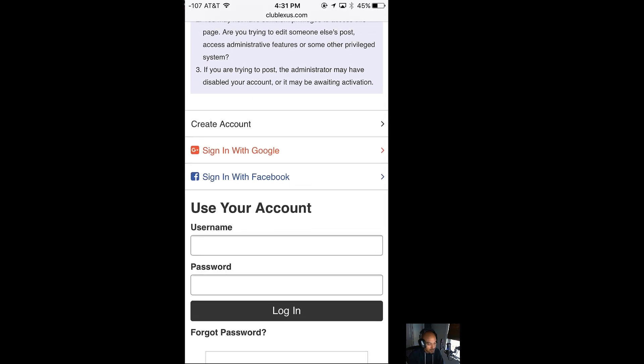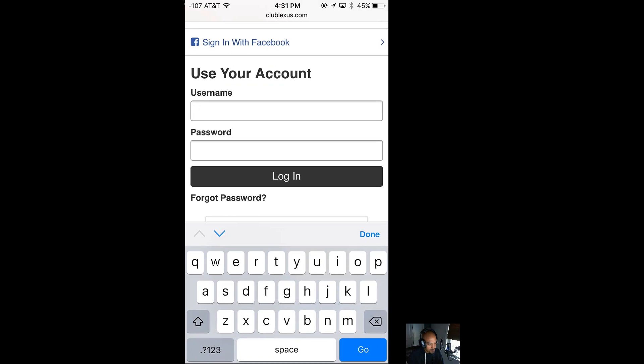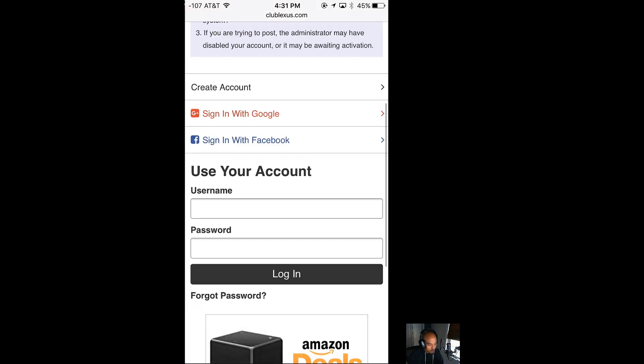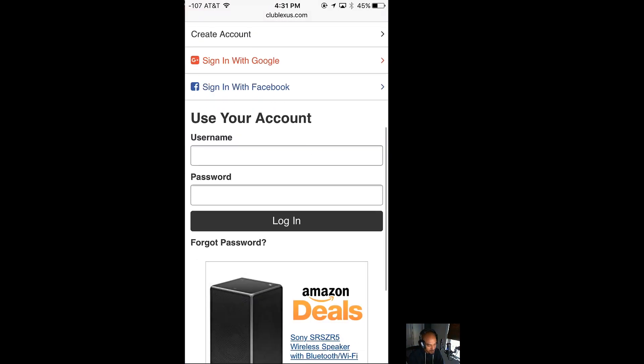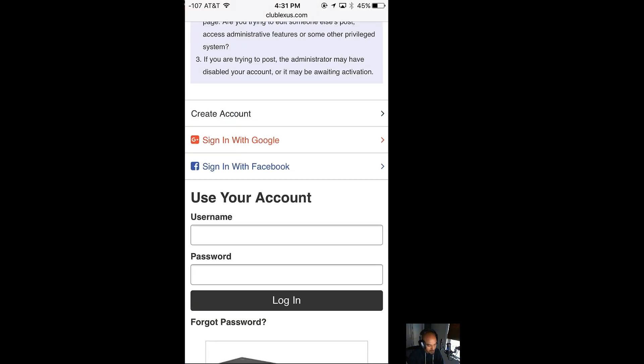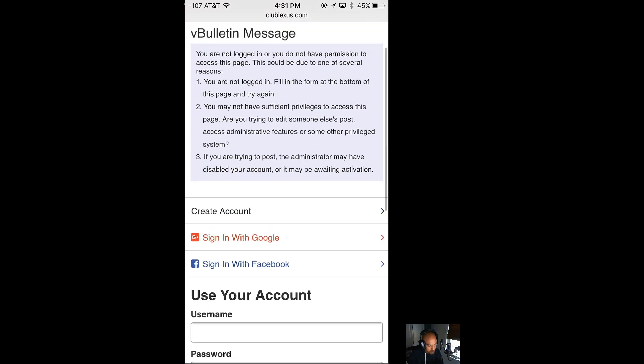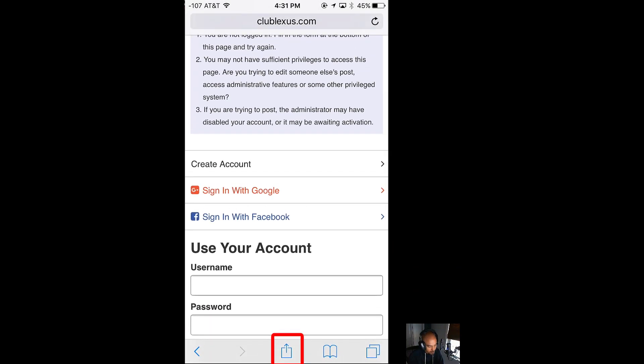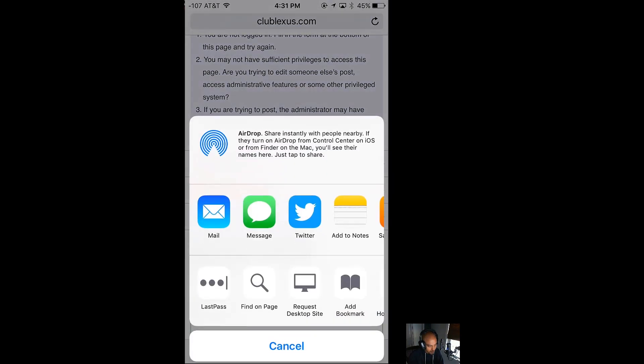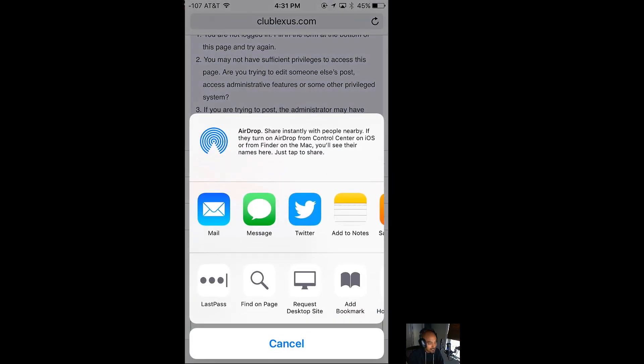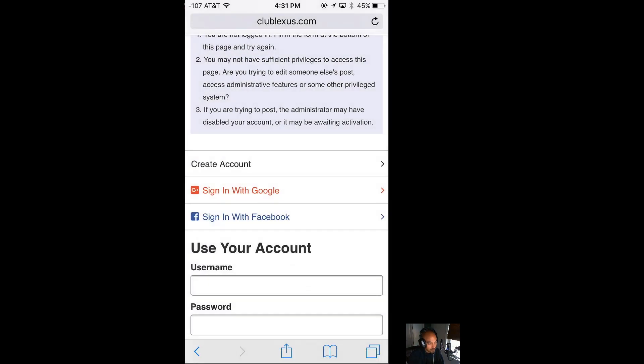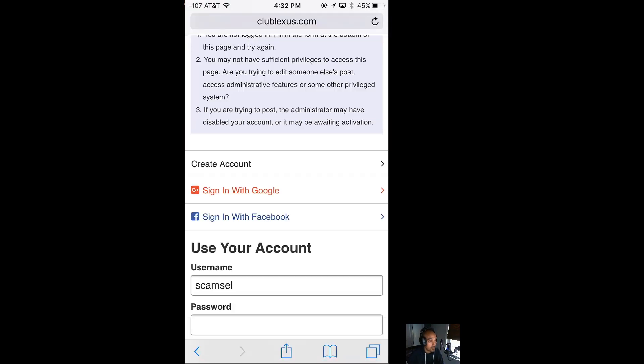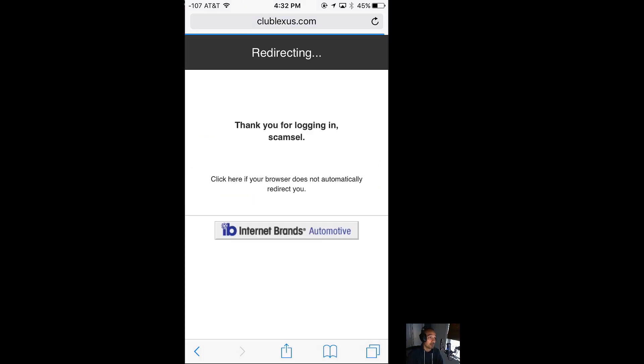Instead of remembering what my username and password is, all I have to do on iOS is click on the bottom here. LastPass will pop up once you have it installed as an option, and when you click that it's going to automatically detect what site you're on. It knows I'm on Club Lexus, so it gives me my username and password. Once I tap that, it will automatically log me in and then bam, I'm ready to go.